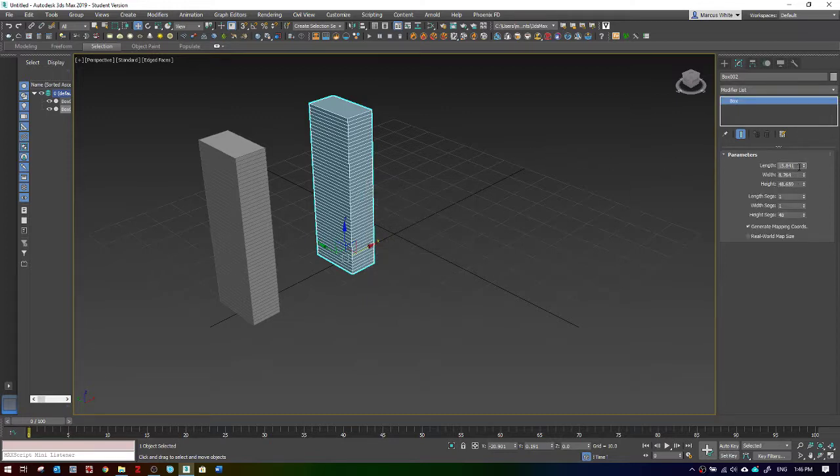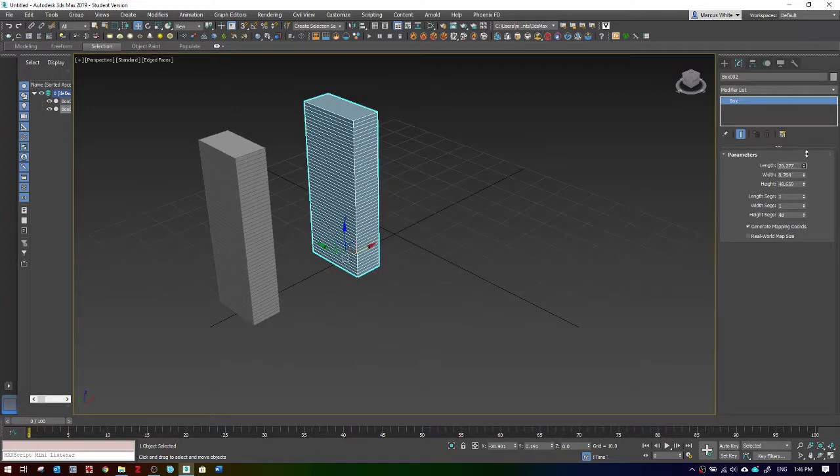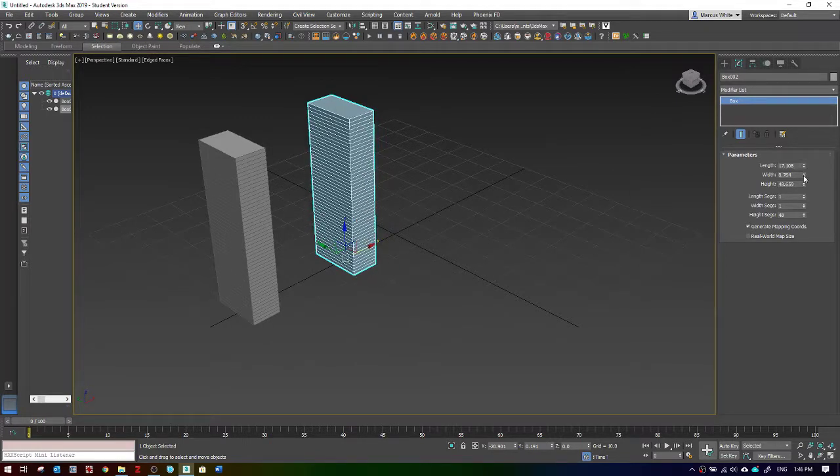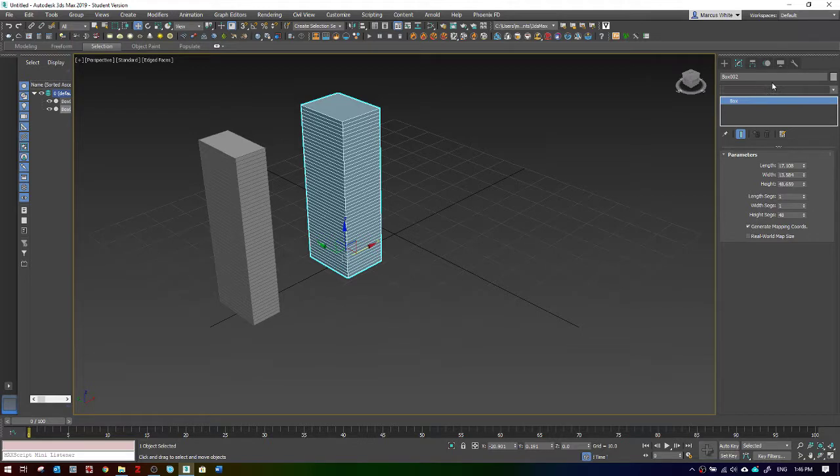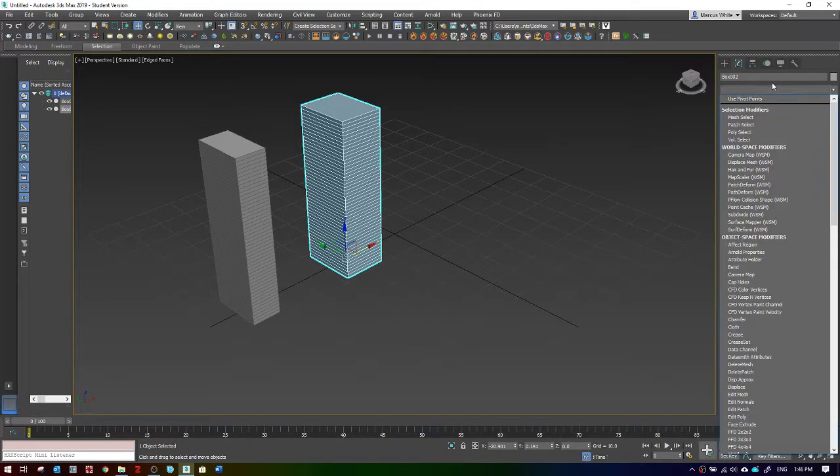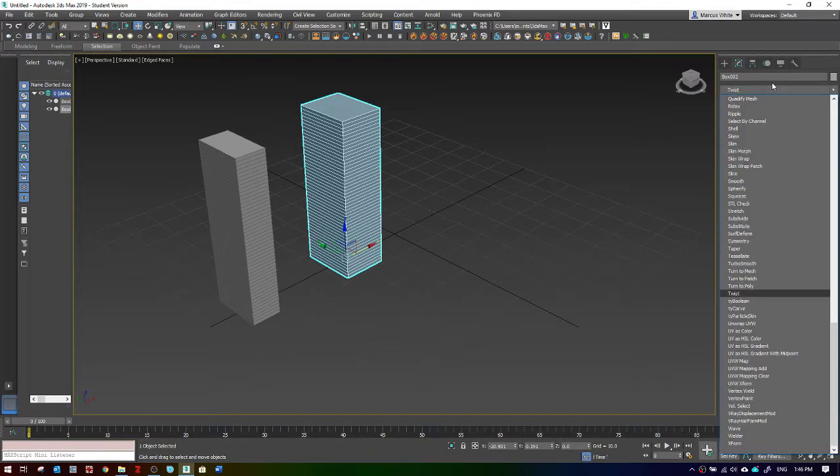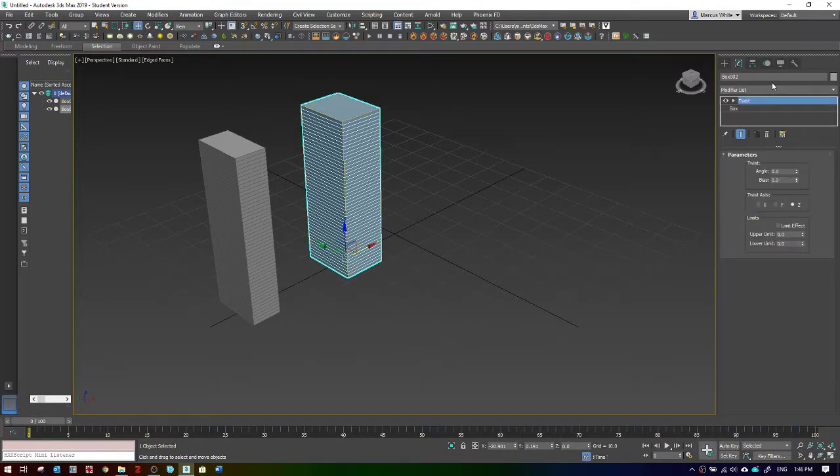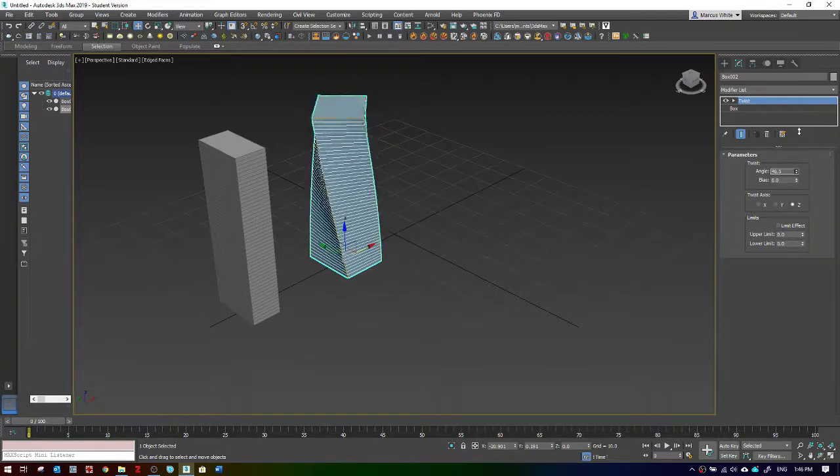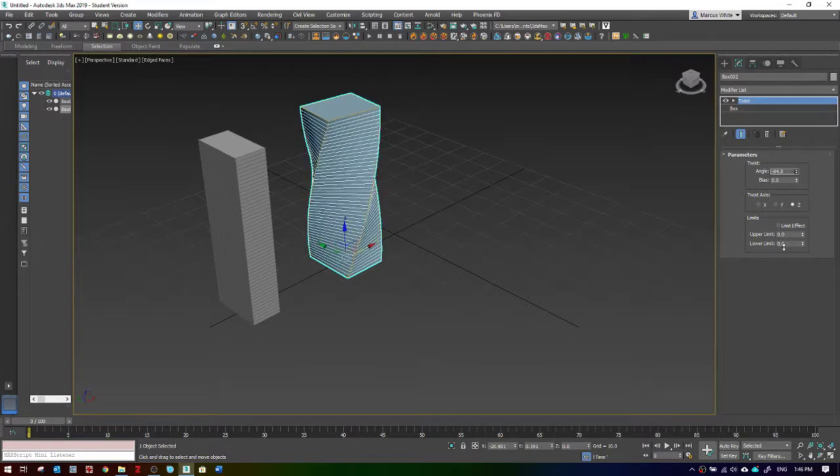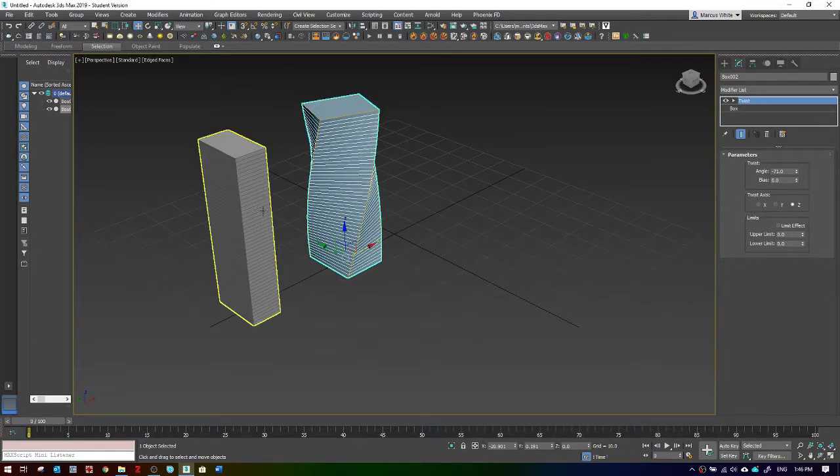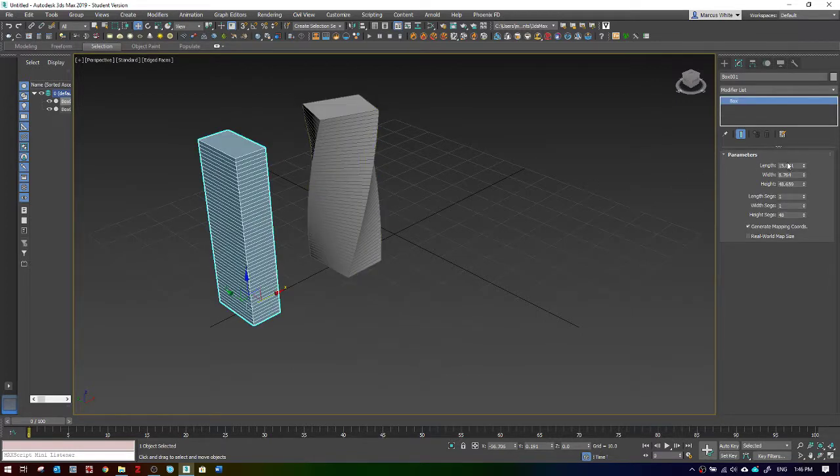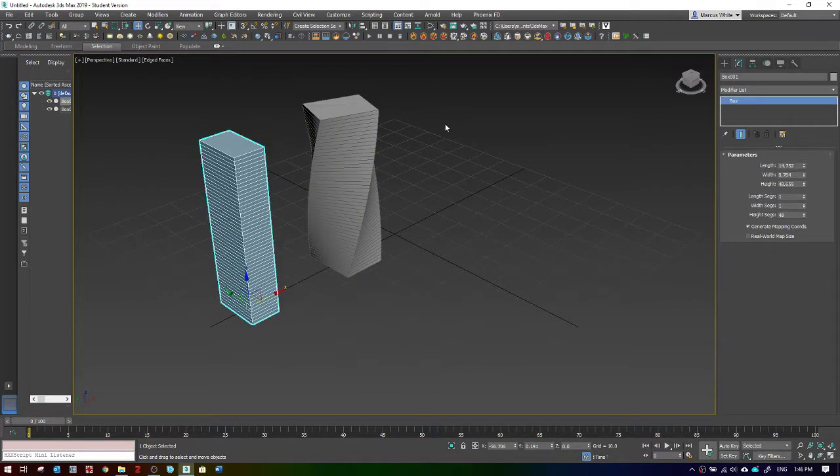With a copy, you can see that these two objects are totally independent. If I stick a twist modifier on this guy, it has no impact on the original. If I change the original, it has no impact on the clone.